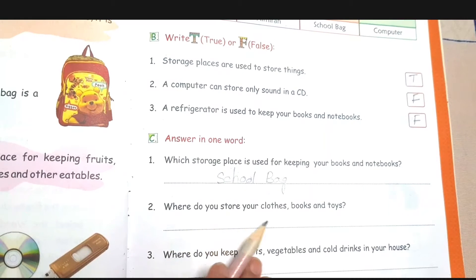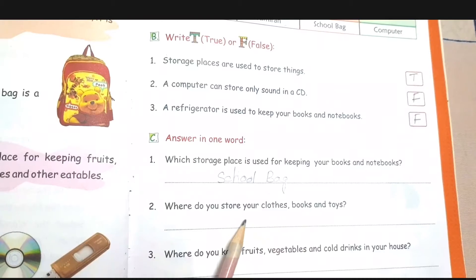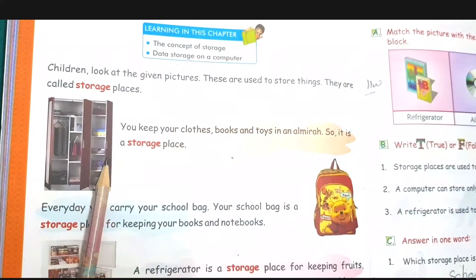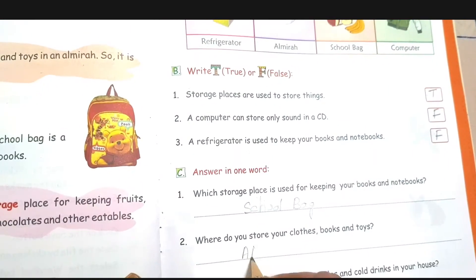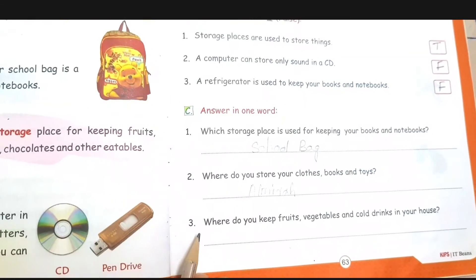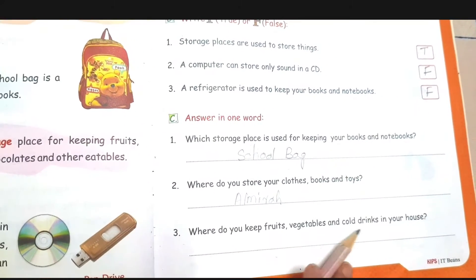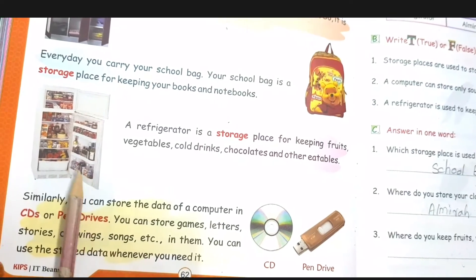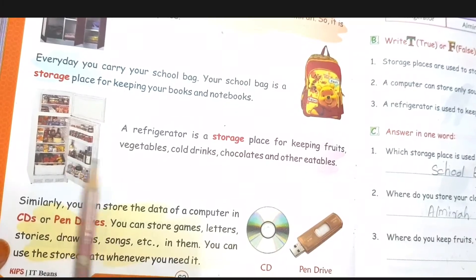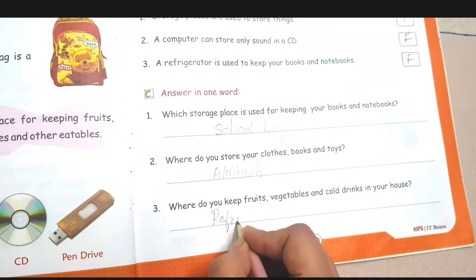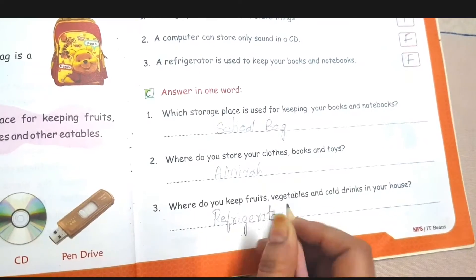Next — where do you store your clothes, books and toys? This is the storage place for your books, clothes and toys — yes, almirah. Write down 'almirah' — A-L-M-I-R-A-H. Next — where do you keep fruits, vegetables and cold drinks in your house? You keep them in the refrigerator. Write down R-E-F-R-I-G-E-R-A-T-O-R.